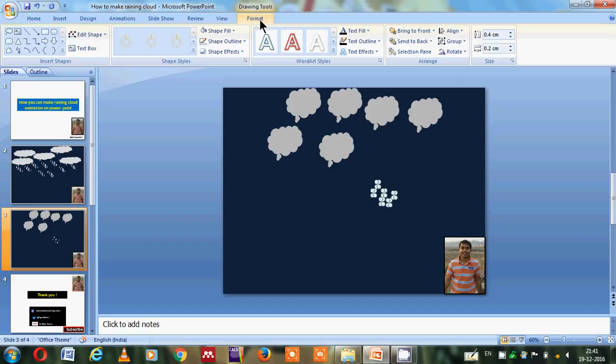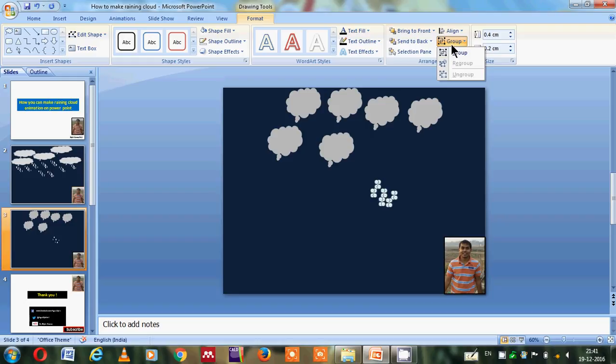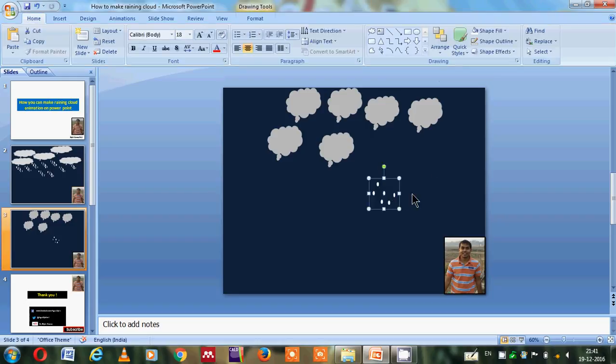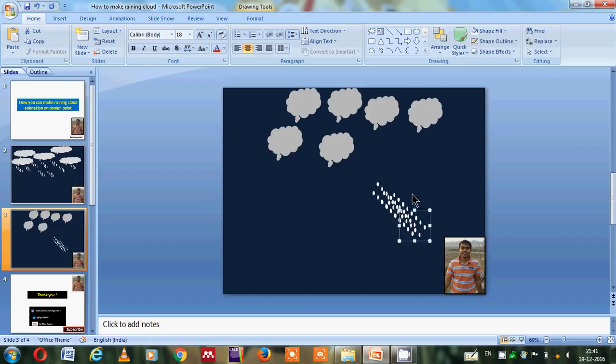Now what I will do, I will select all and go to the format for grouping, and I will group here. So it becomes a bunch of different drops. Now I will select it and copy and make multiple copies of these drops.